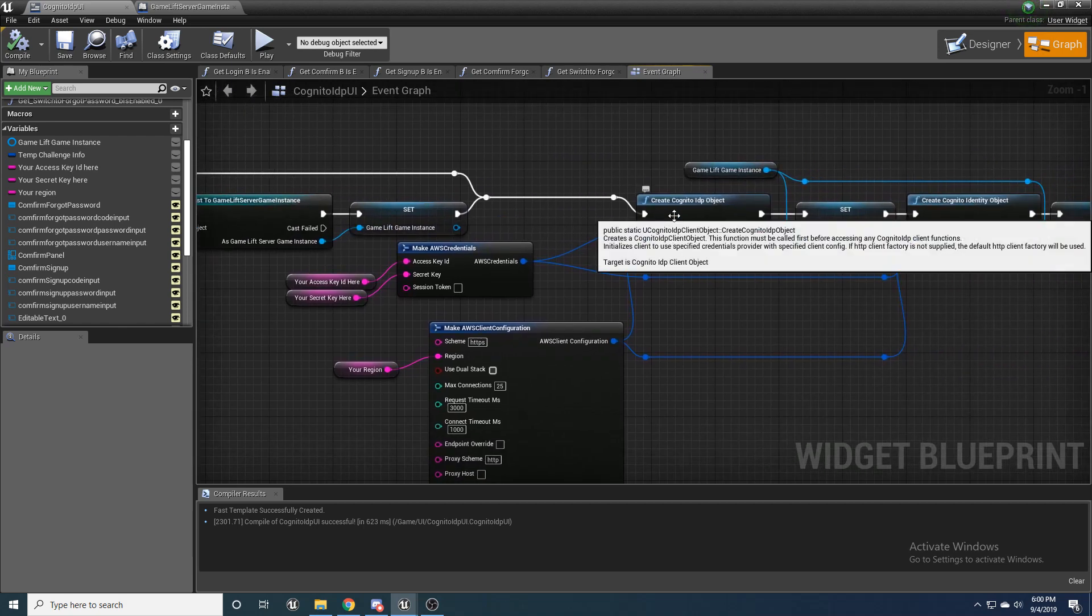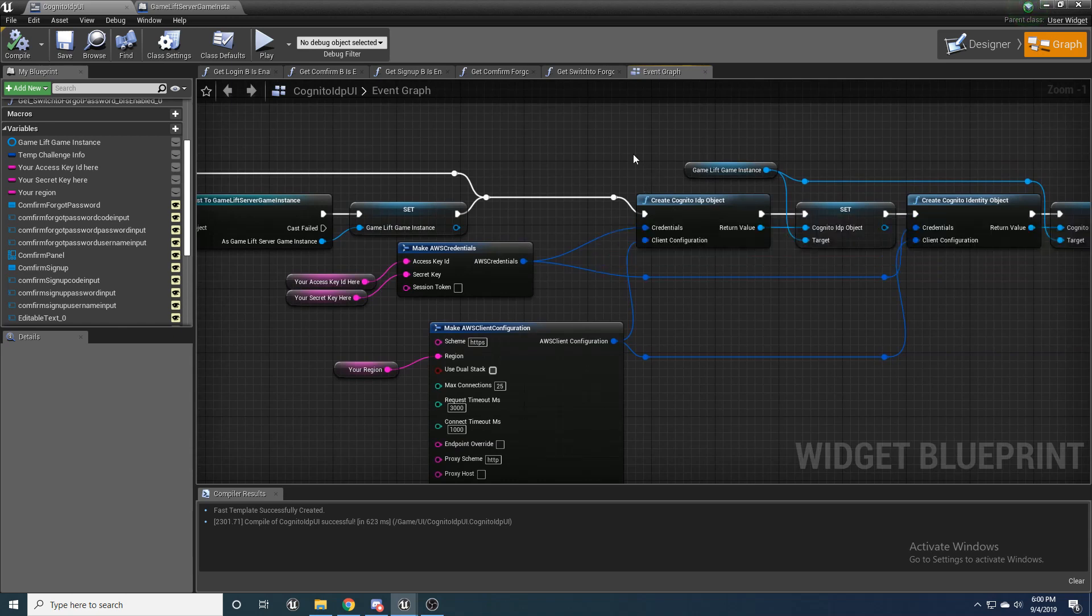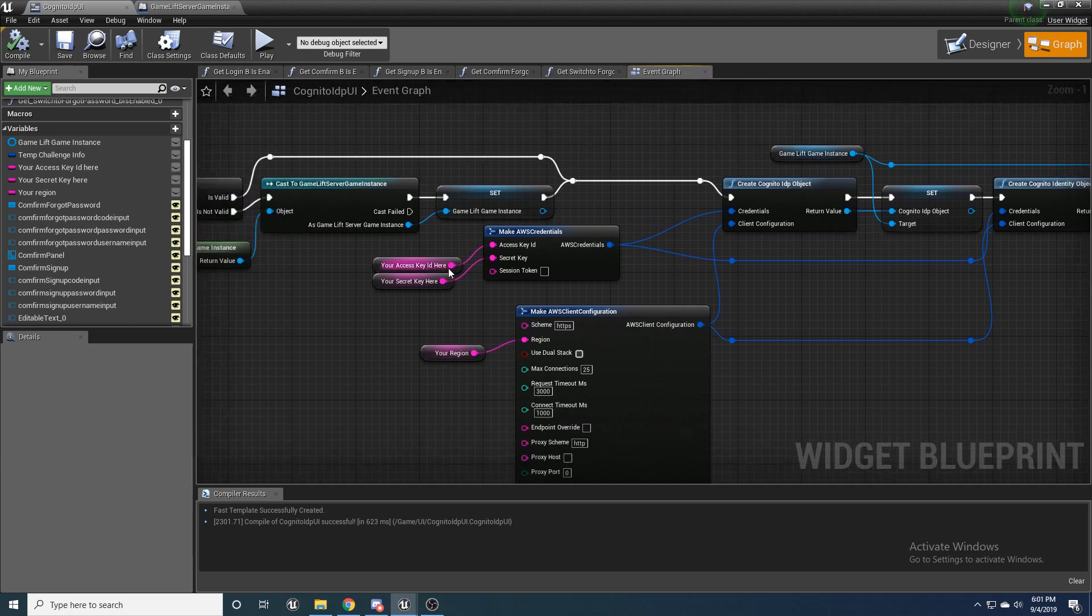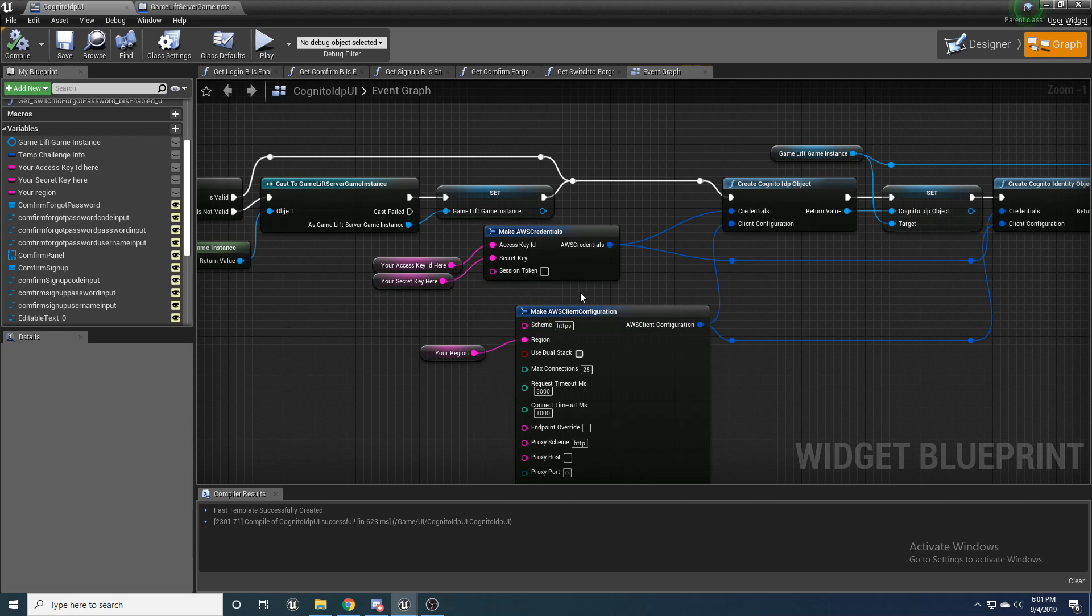And then we're going to create a Cognito IDP object, which essentially is just going to link Cognito to your AWS credentials. If you have not made an AWS account yet, in my previous video, I showed you what to do. And I left a Google doc in case you were confused with step-by-step instructions.